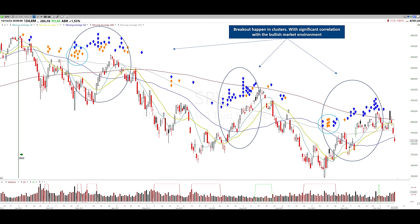All 963 breakouts grouped per pattern are available on the link in the description, together with the slides from this presentation and an additional Excel file with all the statistical data I collected per breakout.